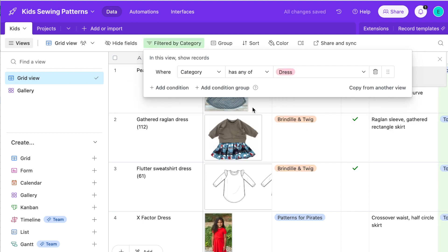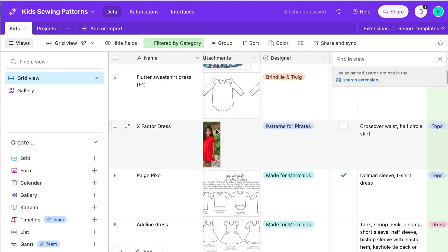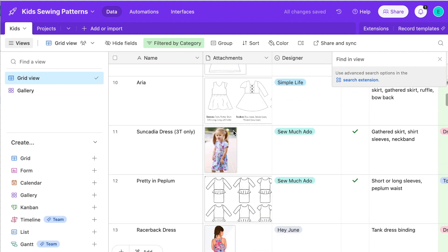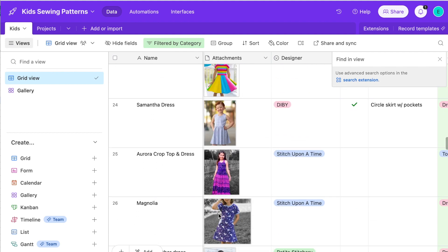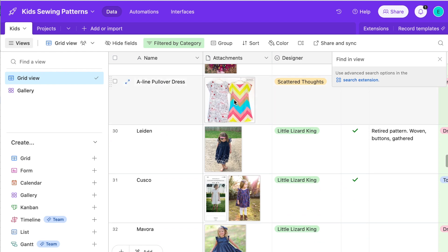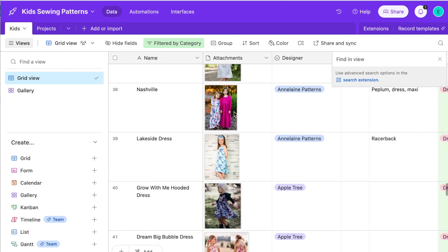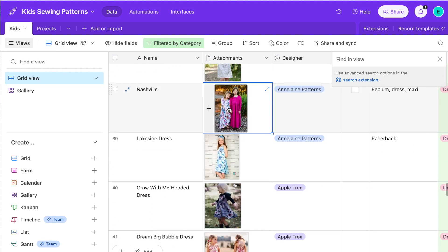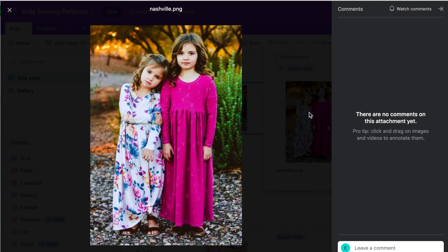Then I can scroll through and quickly glance at all of the kids dress patterns that I have. I like putting the line drawing in there when I can because it's really easy at a glance to compare them. But of course, if you want to look up close, you can view any of these bigger.